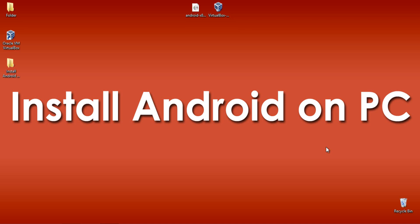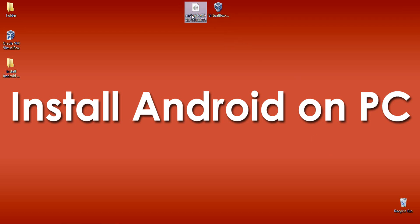To install Android on PC, you need to have a couple of files. I have provided the links in the description of this video. Download these two files: VirtualBox Manager and Android 4.3 image file.